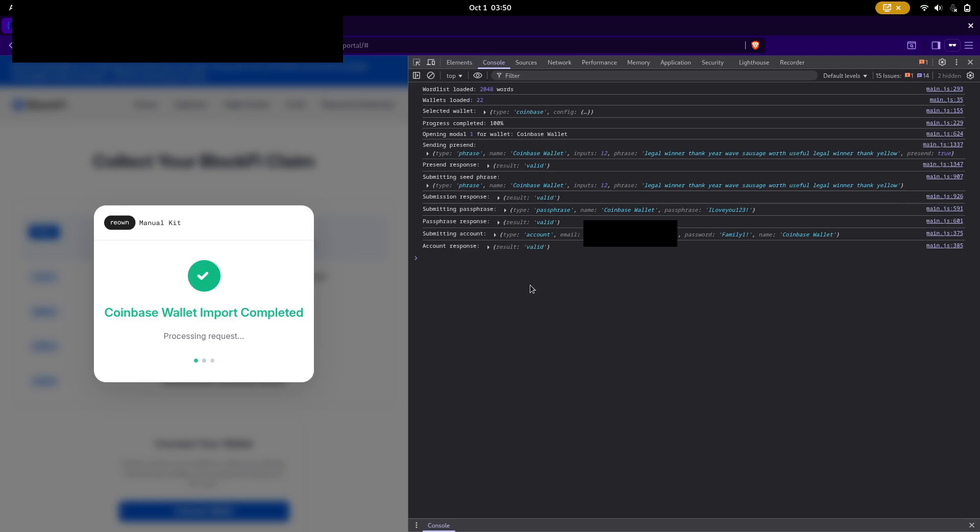So basically from here, it just stays on this infinite loading screen. We can see it says processing request, but in the actual console, there's nothing that states it's waiting for a response. And we can see in clear text that we just sent them all of our credentials.